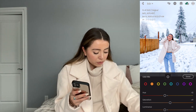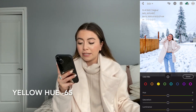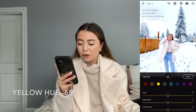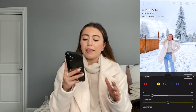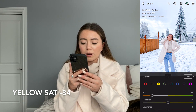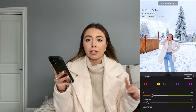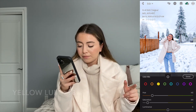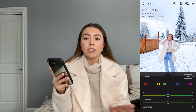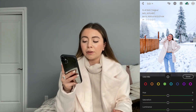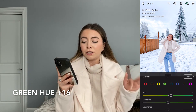For the yellows, I'm bringing the hue down to a negative 65, and then the saturation to a negative 84, and then the luminance I'm bringing up to about a 13. For the greens, I'm just adjusting the hue — adding 16 to the hue.